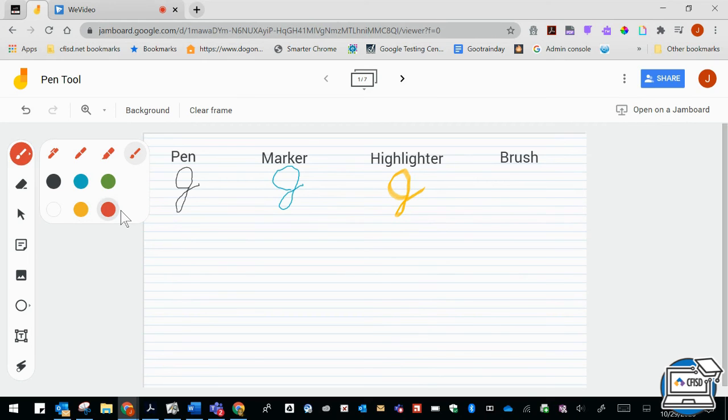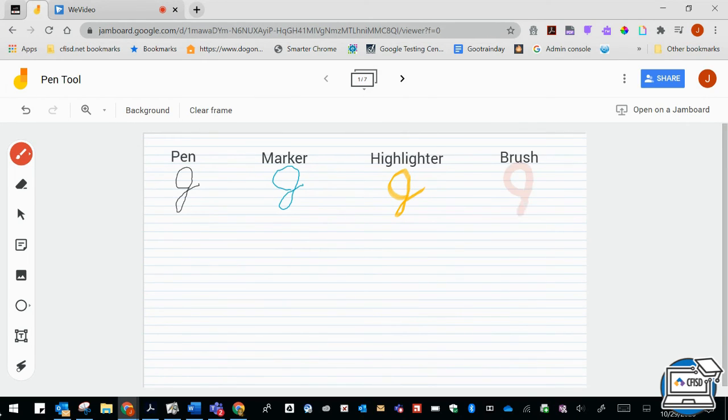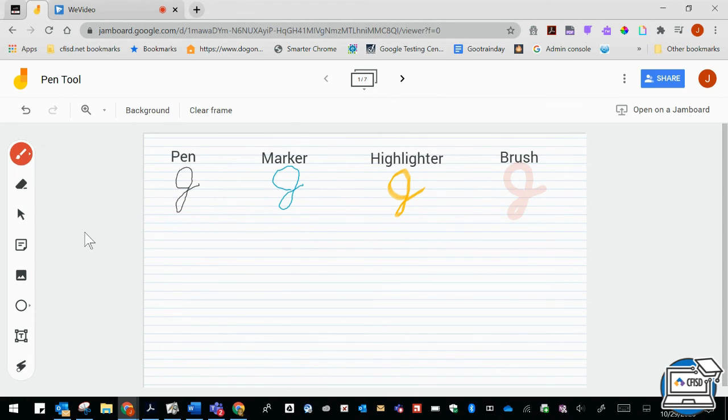You can see what the stroke looks like here. It almost looks like a transparency, but that kind of gives you an idea of what the pen tool can do and the different ways you can use it.